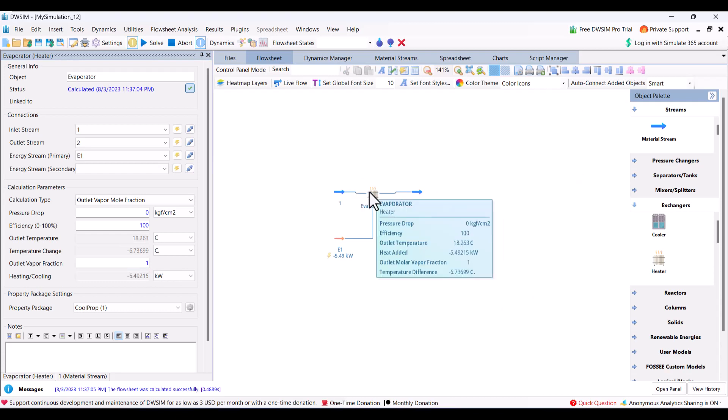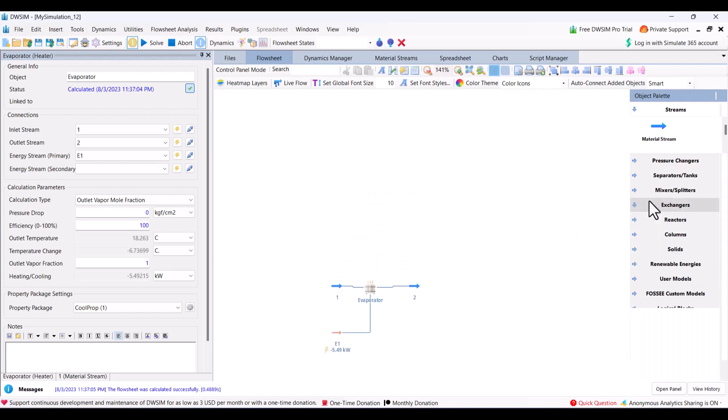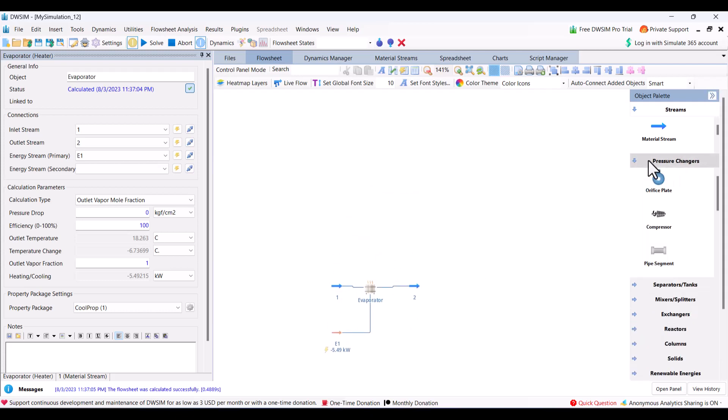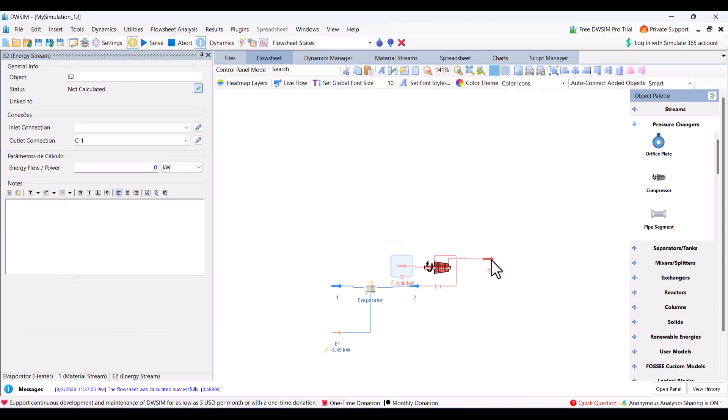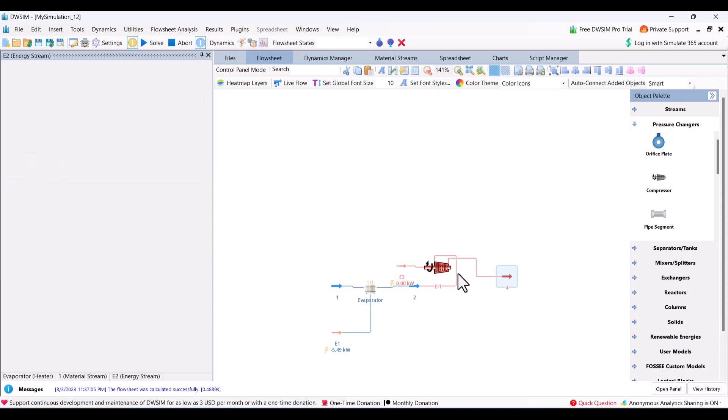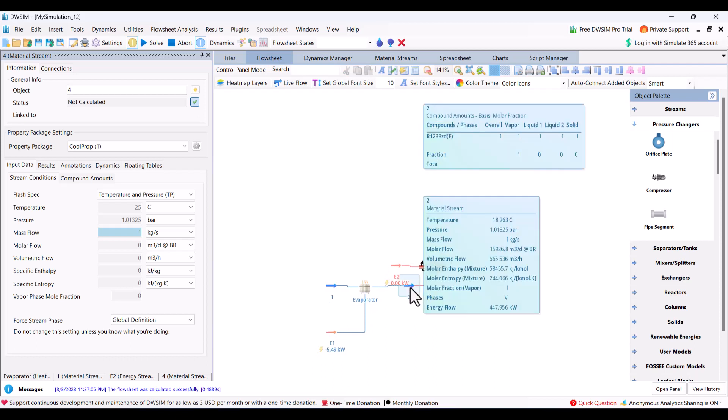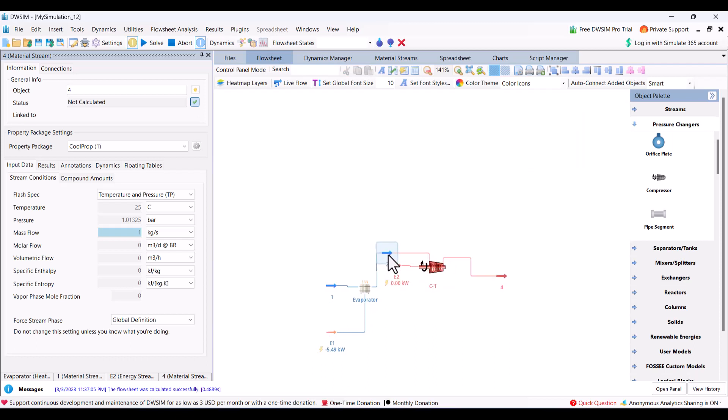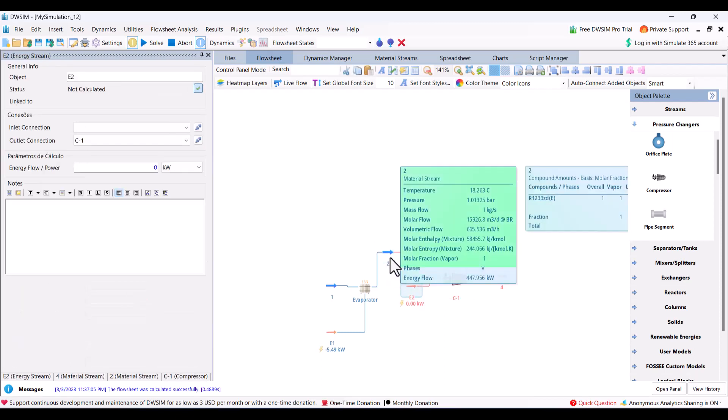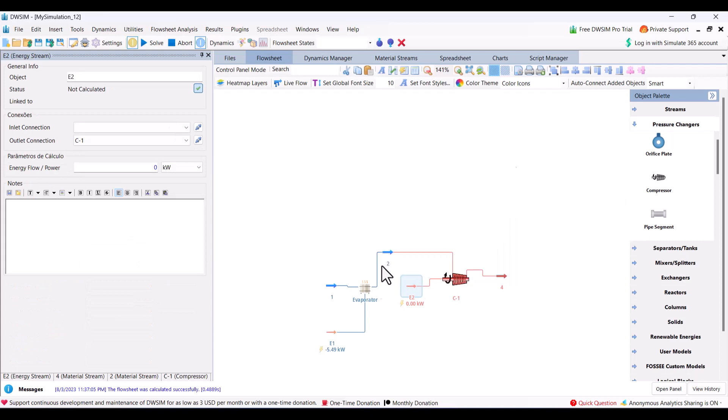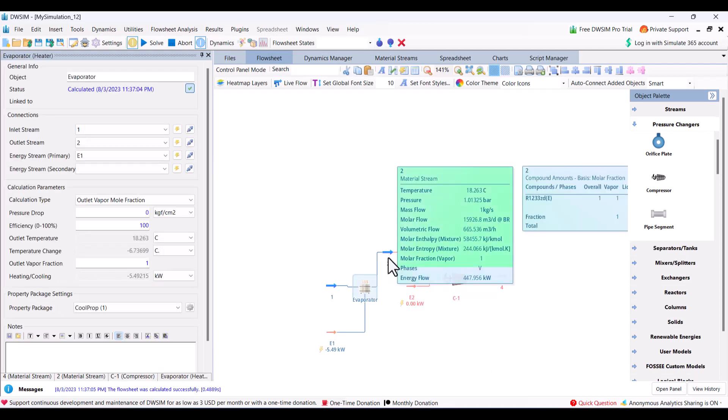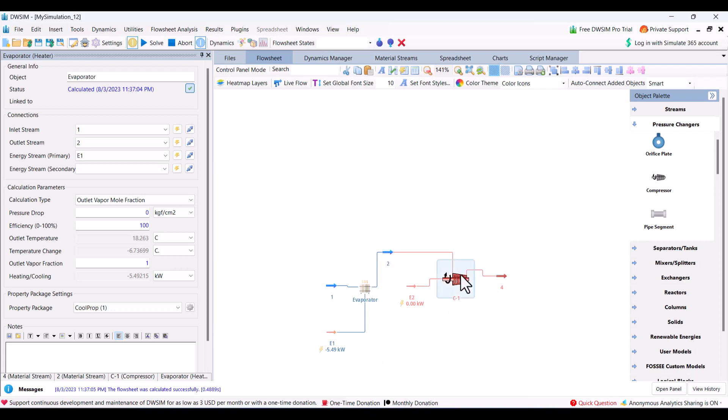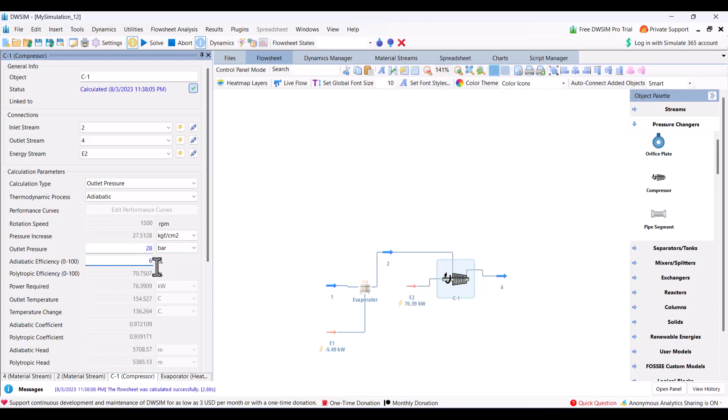After evaporator you need a pressure changer. We will use compressor here. DWSIM automatically creates new inlet and outlet streams for newly added components, so you need to check if it's doing it right or wrong. In this case they are fine. As you saw, pressure was 1.1 bar there, so we are increasing the outlet pressure to 28 bar. And I am increasing the efficiency to 85%.